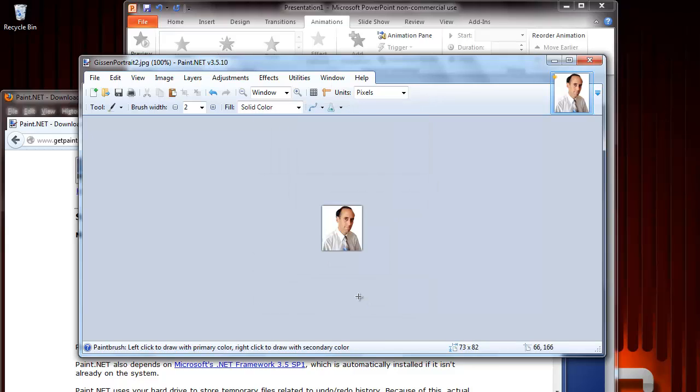Notice that the pixel size at the bottom is now 73 times 82. You will also observe, however, that the image looks blurred. This occurs whenever you change the size of an image.